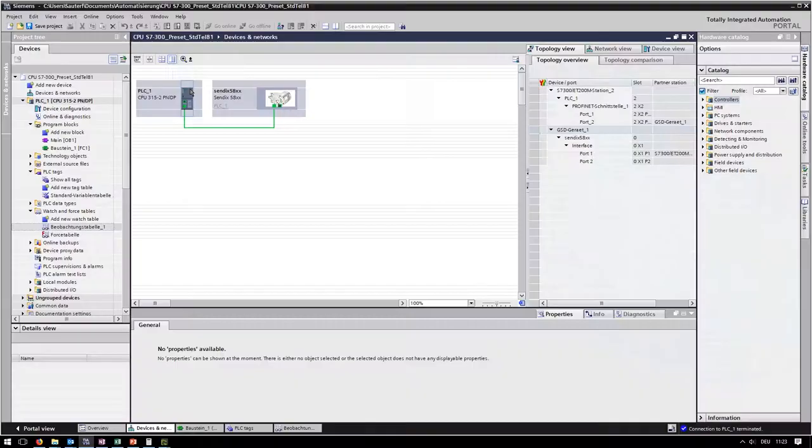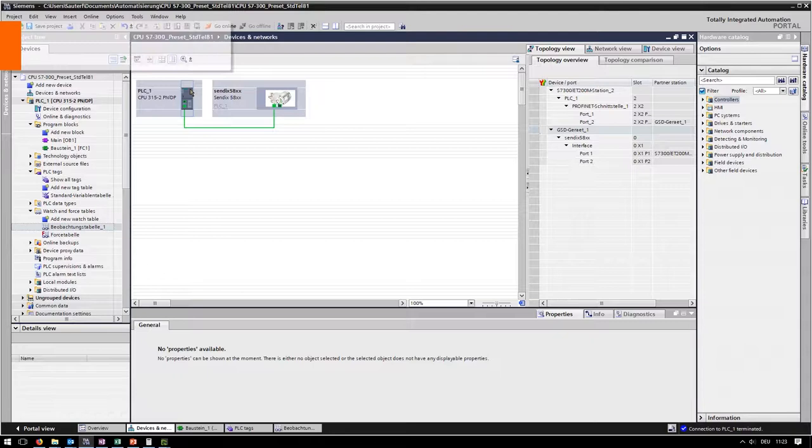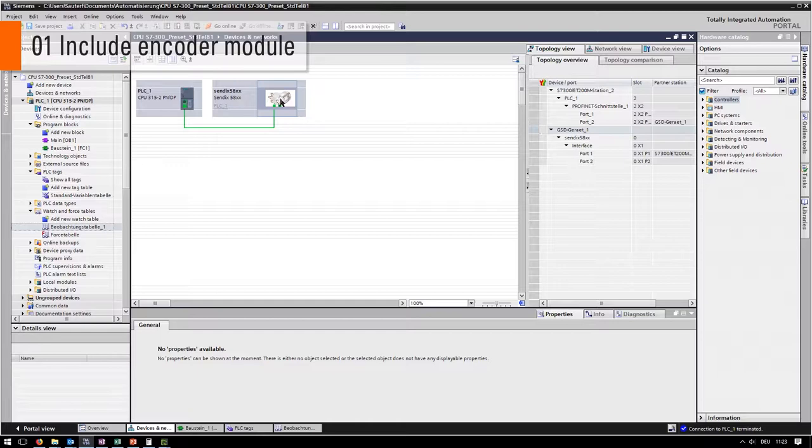Our setup consists of a Siemens PLC S7-300 and our PROFINET encoder Sendix 58.